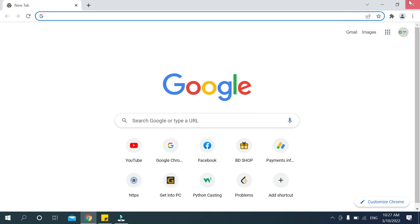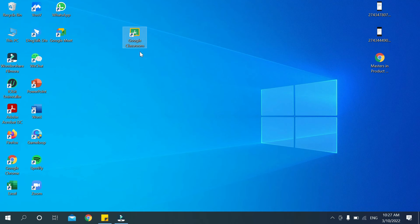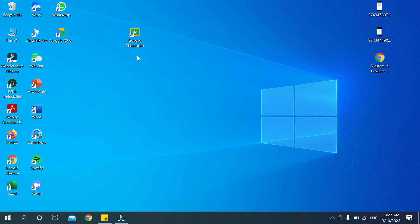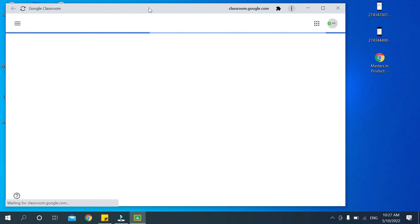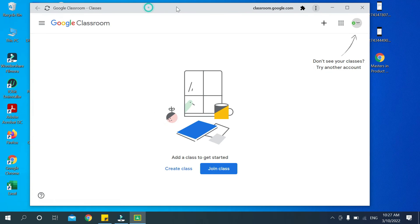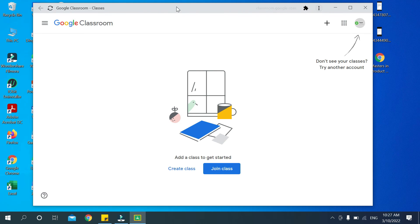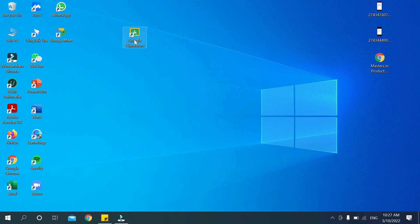Now you can see Google Classroom is already open, downloaded, and installed on your laptop very easily. You can open it and you can see this is the Google Classroom service.